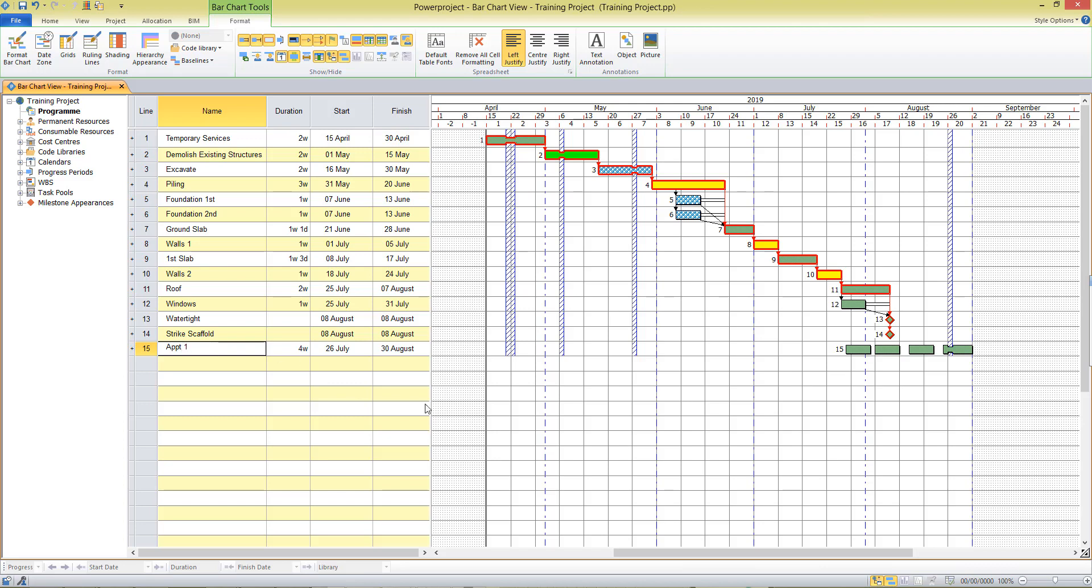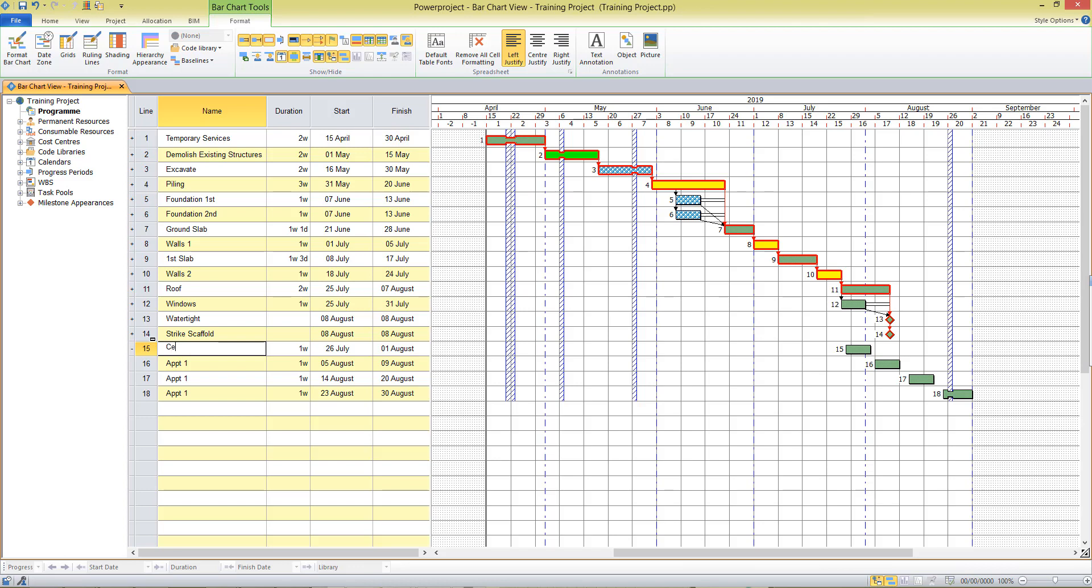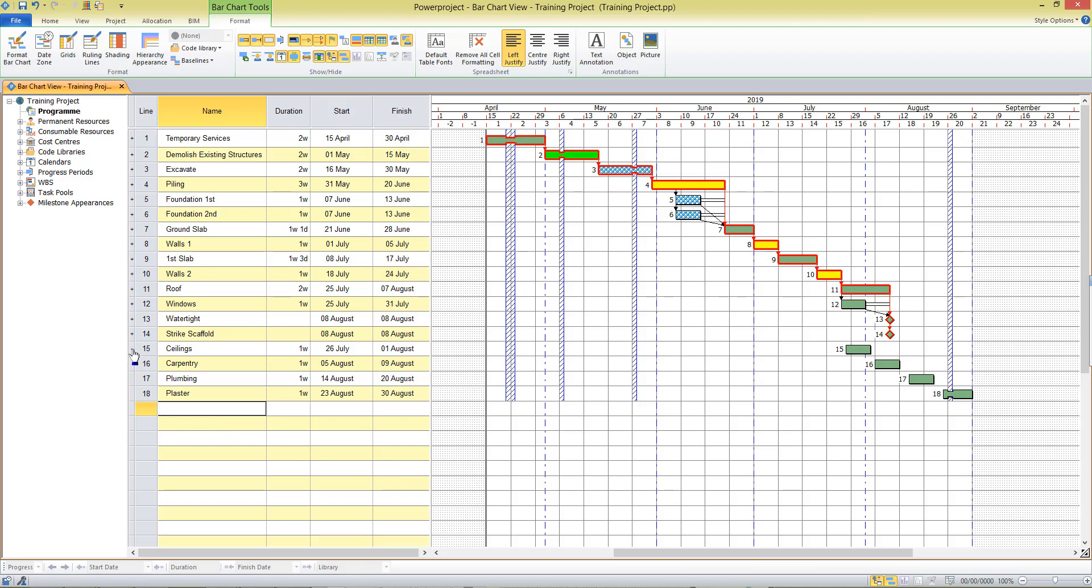Now, to name the tasks specifically, I can click on the little plus sign next to the line number and give each task a specific name too. So that's ceilings, carpentry, plumbing, and plaster. So just four tasks in this case. When I roll them up, they're all shown on the same line.